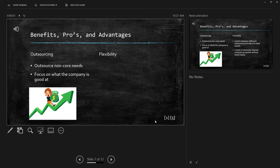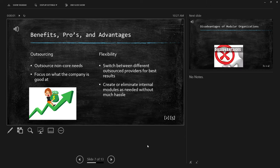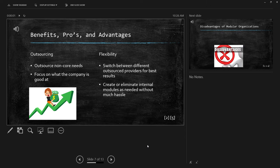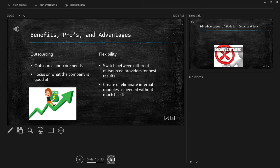Outsourcing also ties into the second major advantage, being flexibility. Because modular organization emphasizes outsourcing non-focused product components, the company has a lot of freedom and flexibility to choose what specific outsource components will enhance the quality of their products instead of merely choosing a company just to choose one and move on. This can involve switching between different outsourced providers based on the company's specific needs and wants, and the outsourced transition is made a lot easier with that module structure. This allows for creating and eliminating internal modules with ease based on those same needs.